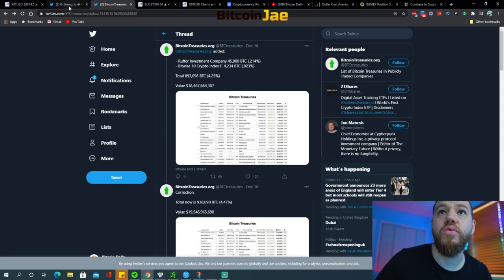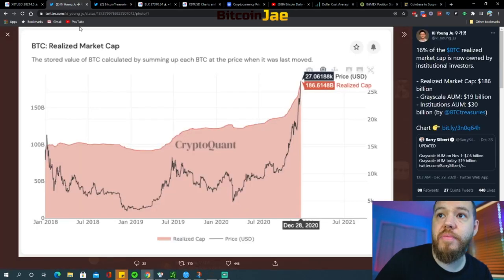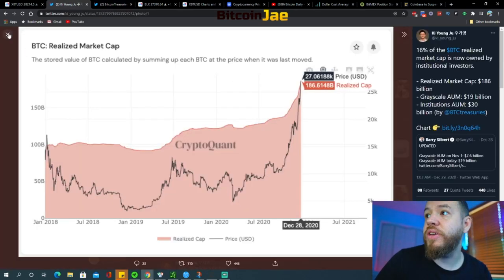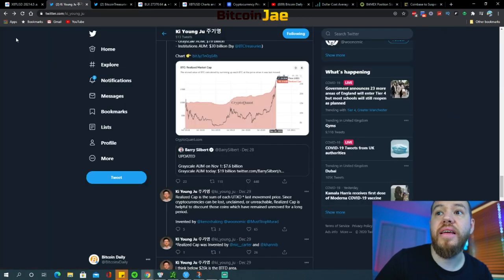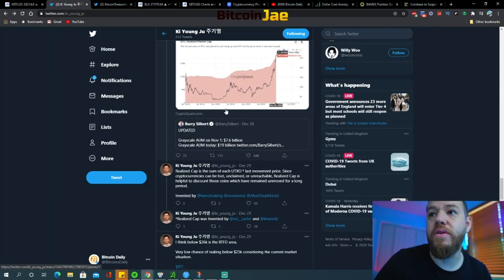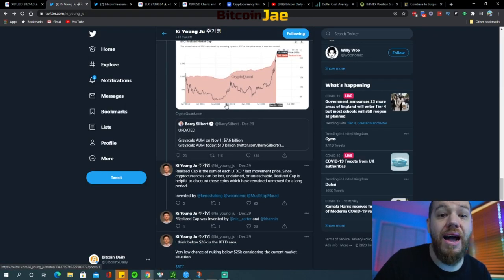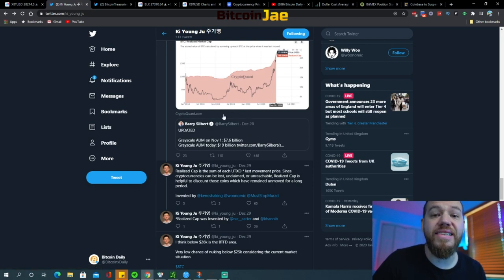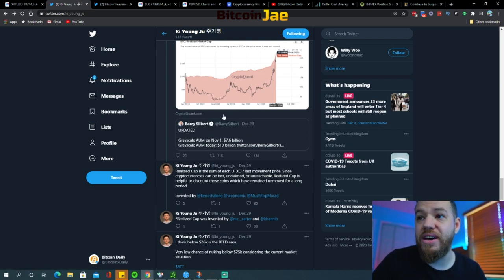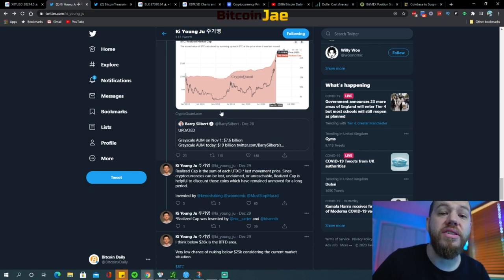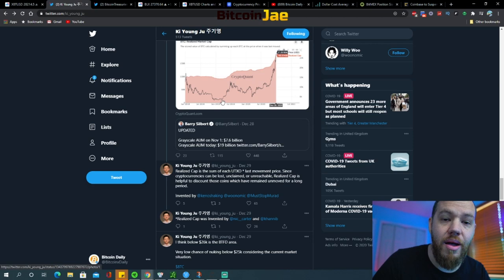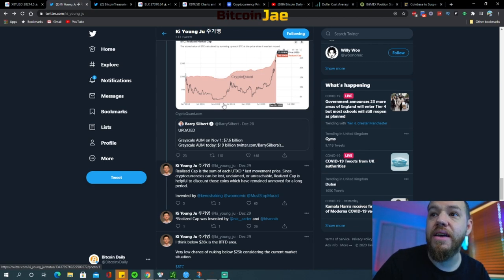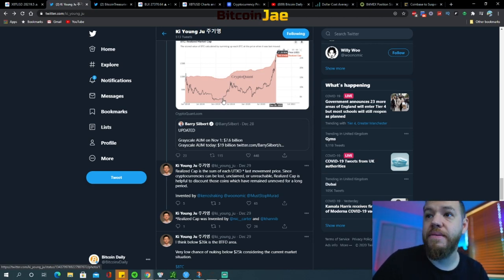Pretty crazy stuff to look at guys. That all kind of points to what we've been talking about, kind of hammering in the point that this bull run has been led by institutional investors, not by retail. So 2017 was led by retail investors, which is why Bitcoin's price was able to fluctuate so much and we had like daily 30 percent drops and daily 30 percent gains.